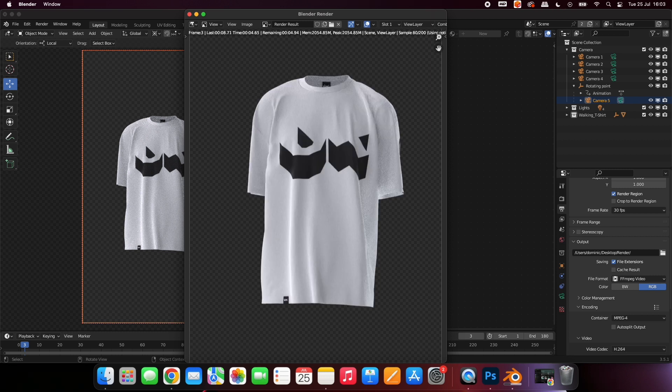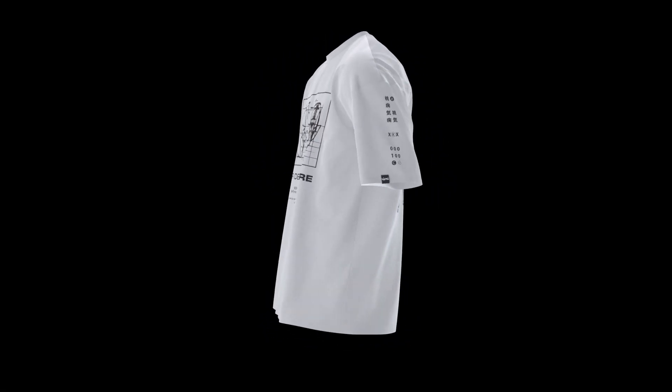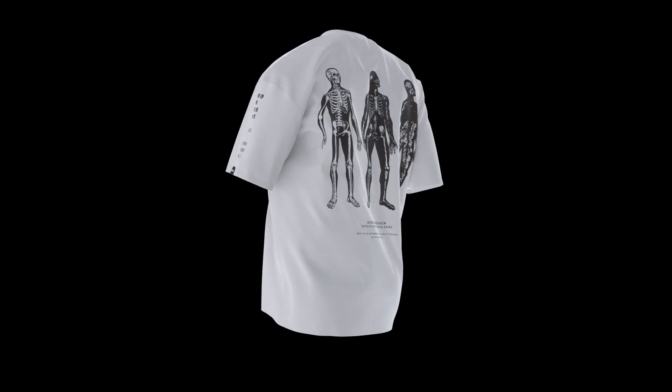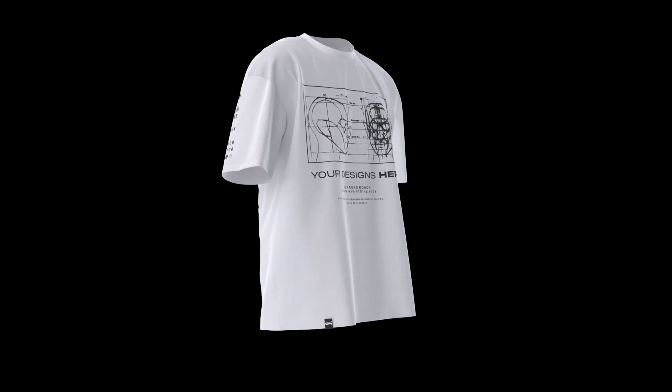Once it is complete, you will find it exported to your saved location. You can use this animation to market your clothing brand and increase sales, or as the product video on your website.